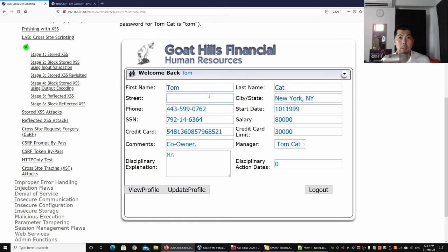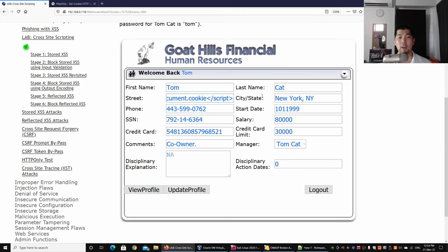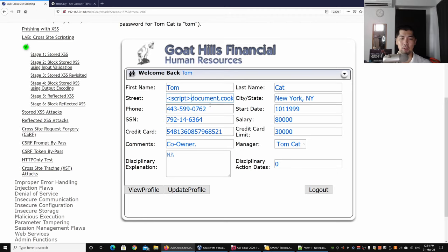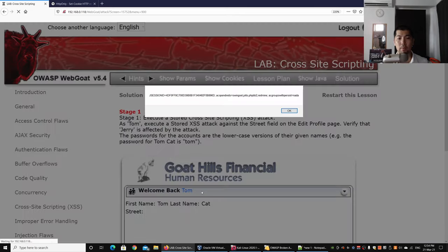What we can do is enter script, document.cookie, followed by closing of script, and see what happens here. I used the alert function to help flag out the document cookie. Once I go ahead and click Update Profile, which will reload the page...